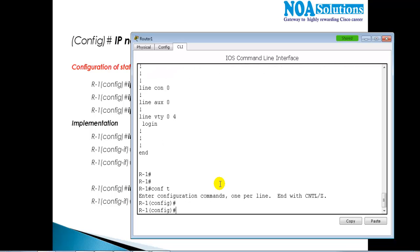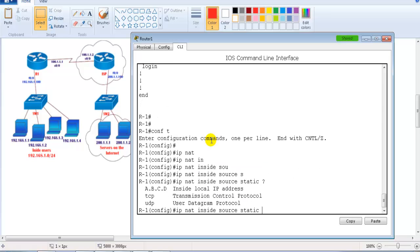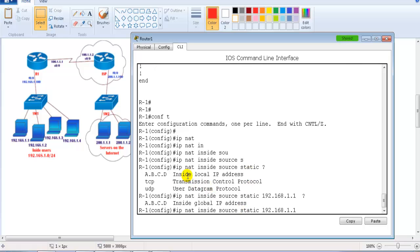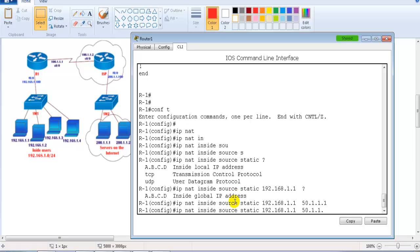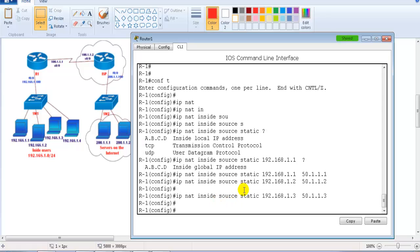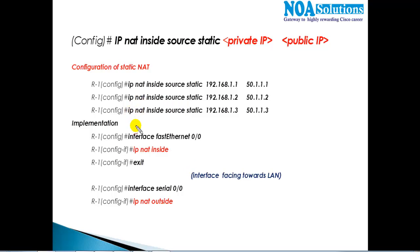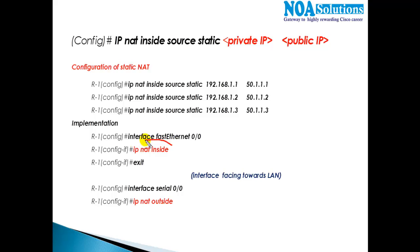Let's go to the command line on Router 1 and configure this. We say 'ip nat inside source static' and specify the local IP address - my private IP is 192.168.1.1 - and then the global IP address, which is my public IP. I'm going to use 51.1.1.1. Similarly I'll translate 51.1.1.2 for 1.2, and 1.3 should go with 51.1.1.3. I'm not writing the fourth computer yet - I just want to test it for three users first. The next thing is to implement NAT using two interface-level commands.